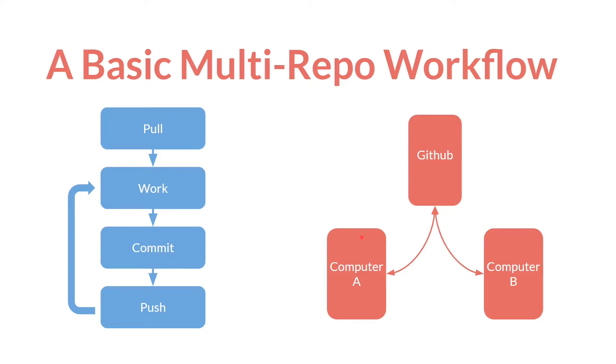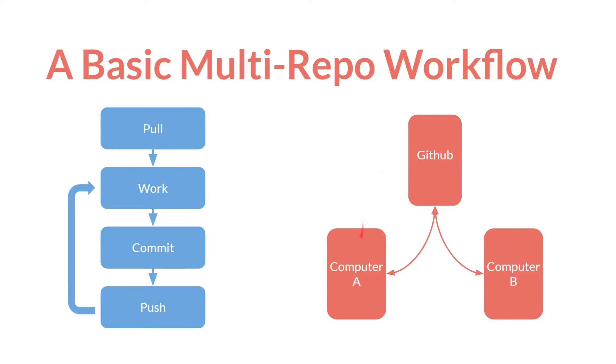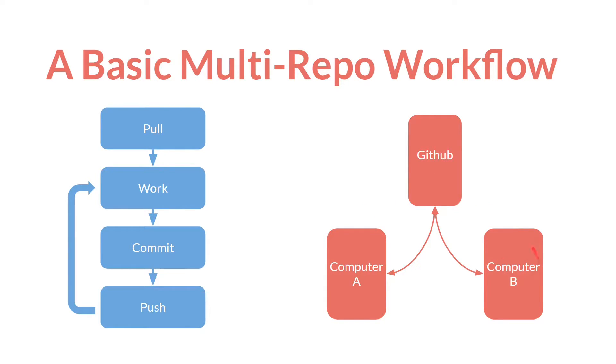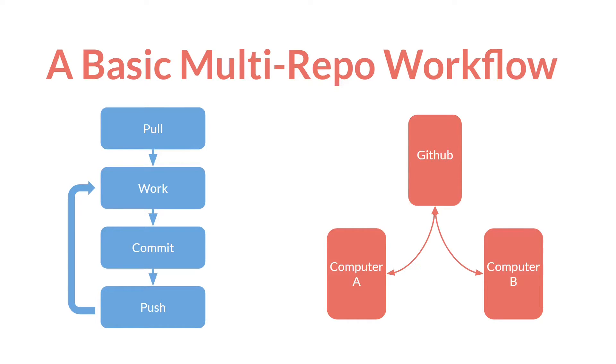So if you are over here, you pull the changes from GitHub, work commit push, work commit push. So GitHub is being updated to reflect the work you're doing here. And then if you go over to computer B, you pull so that all of the changes on computer A come over to computer B, work commit and push. And then of course they're up here, and you can repeat the process going back and forth. As long as you're consistent with this, you probably won't have any merge conflicts.